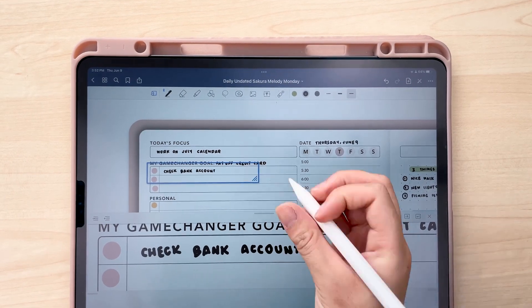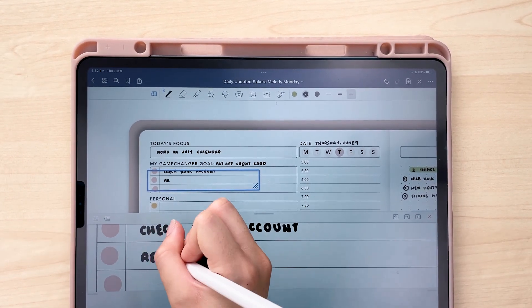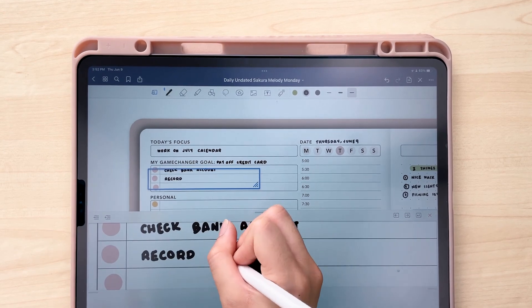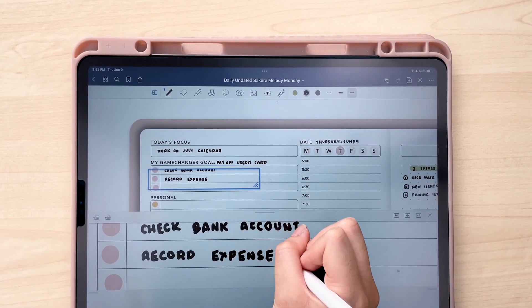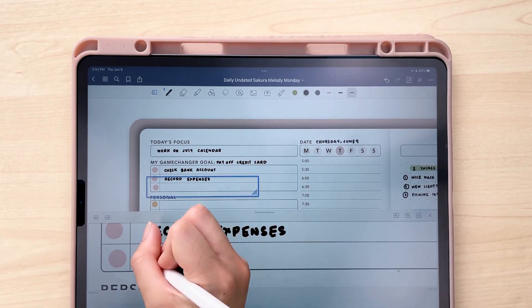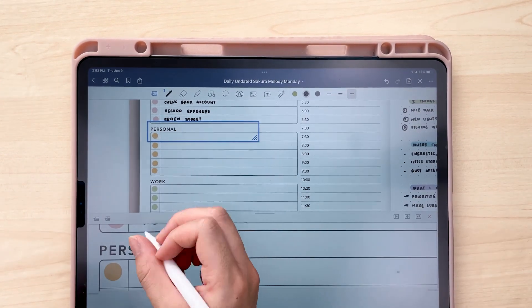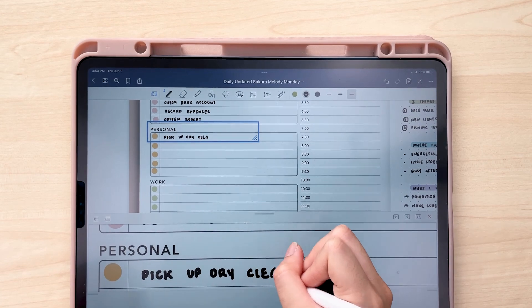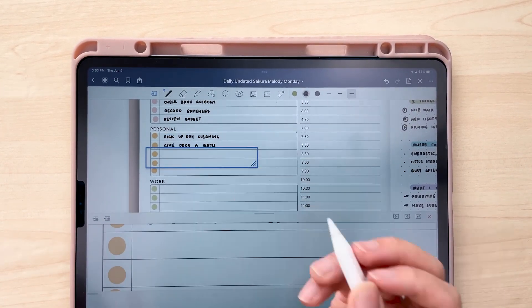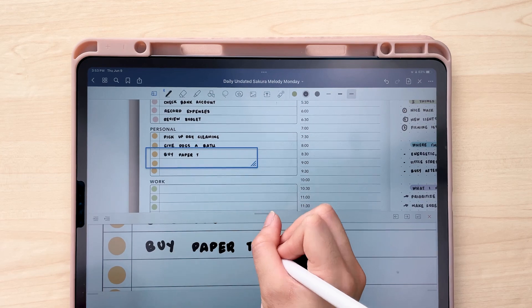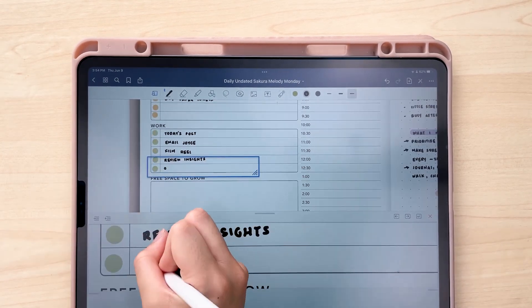For example, right now I'm kind of trying to focus on paying off my credit cards. Every single day we have a space for you to write out your goal and then write out some steps you can take today to get closer to that goal. Now I'm just writing out my personal tasks that I think I need to get done today — kind of just doing a brain dump — and then I'll show you how I organize them a bit later. Then I'll do the same with my work tasks as well.